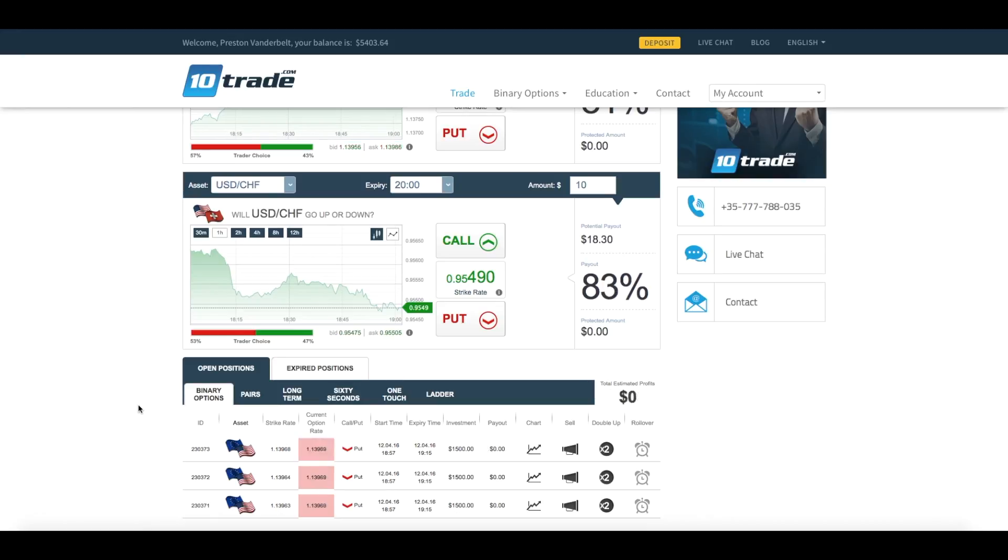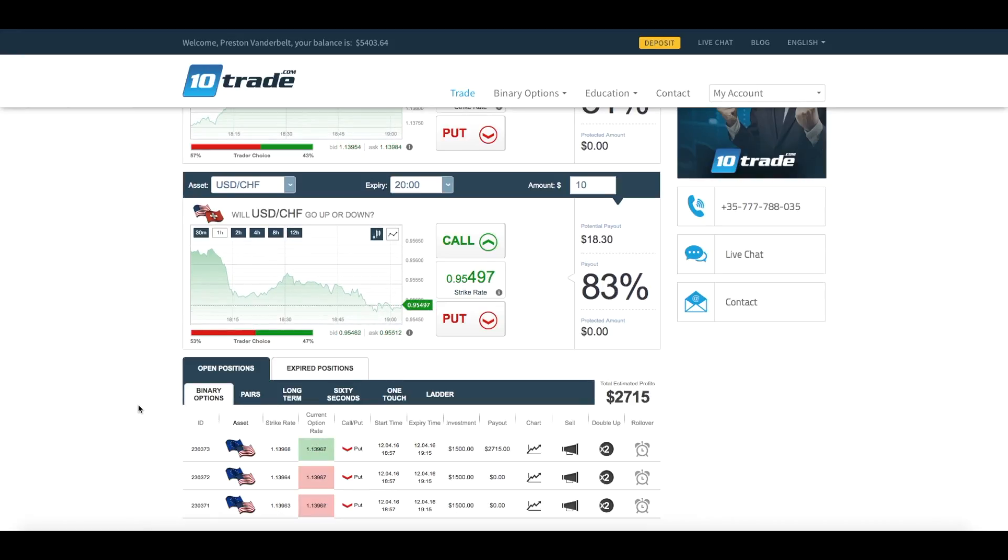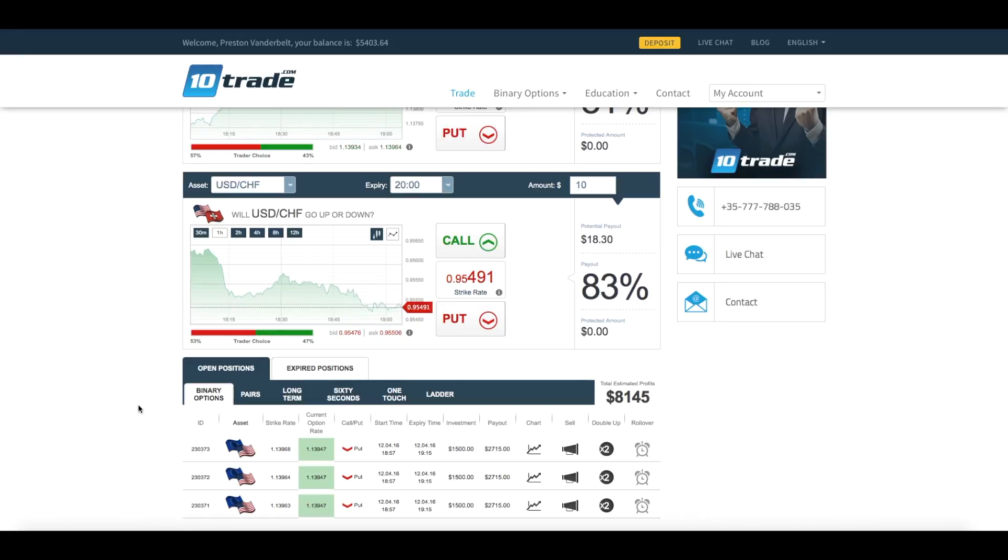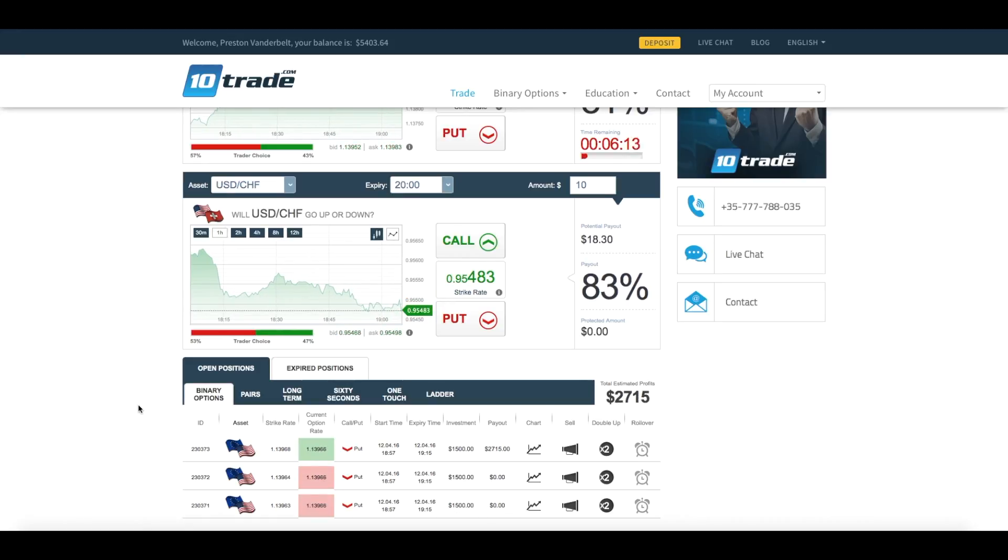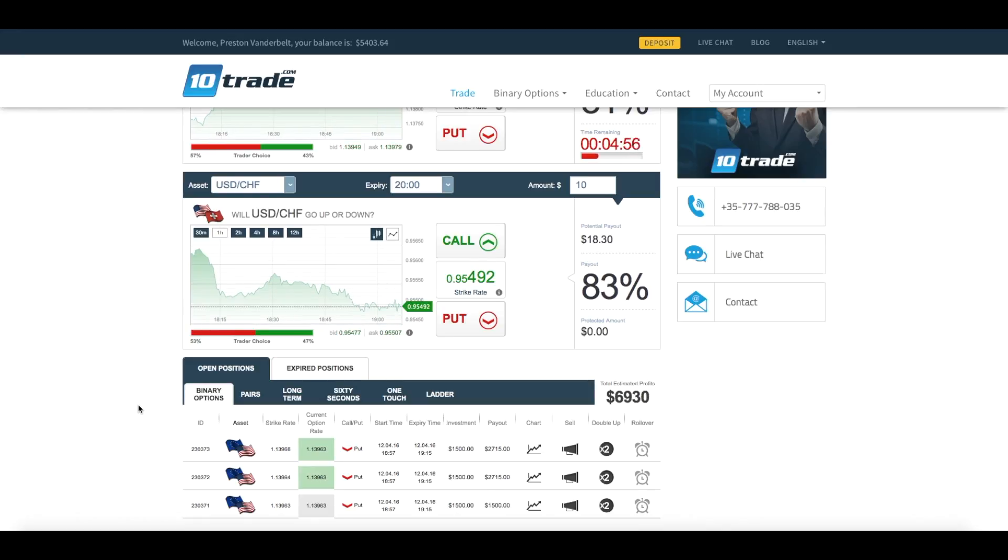The only reason why I placed three investments is because the maximum one can invest on the 10Trade platform would be $1,500, so I don't want you guys getting any ideas about placing three big investments just off of one signal, unless of course you have the capital and the funds to back up your investments.